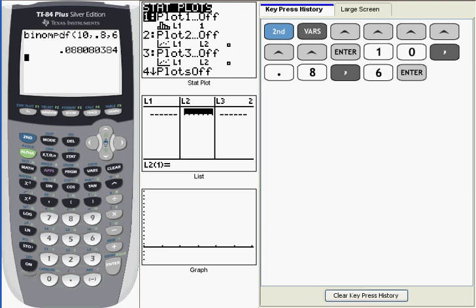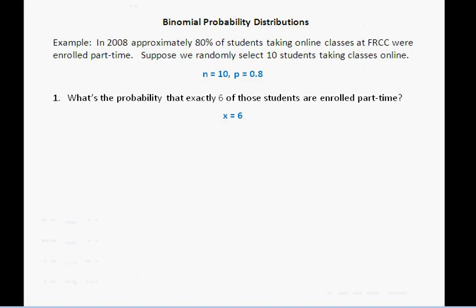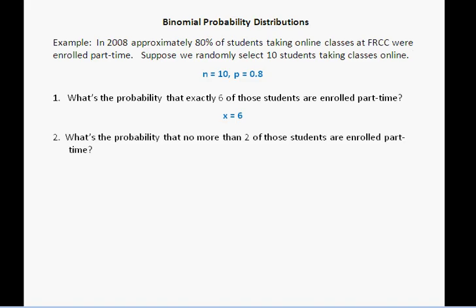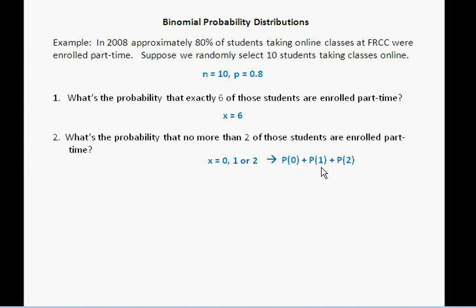Now let's go and do another example. The next question I want to demonstrate is this one: what's the probability that no more than two of the 10 students are enrolled part-time? No more than two translates into x values of 0, 1, or 2. And by the addition rule of probability, to compute the probability that x can take any one of these three values, I need to compute the probability of each one and add them up. So the quantity I'm looking for is this sum: p of 0 plus p of 1 plus p of 2. My strategy here is to compute each of these individual probabilities and sum them together as I go. Let me go back to the calculator and show you how to do that.